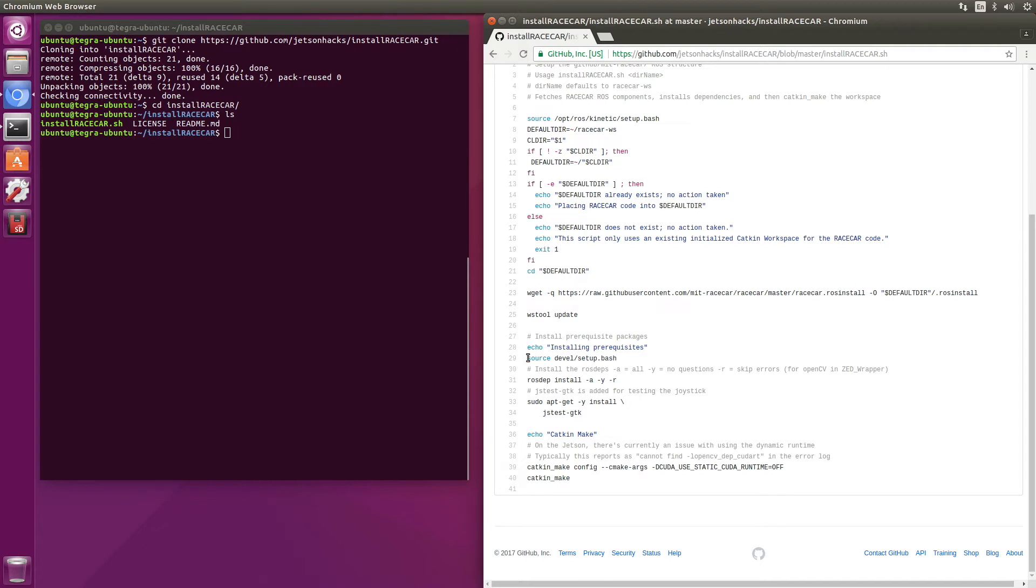Next, we source the devel. And then we use rosdep to install the dependencies. This minus R will skip errors. There's an error in the OpenCV dependency in the Zed wrapper, so that is useful.